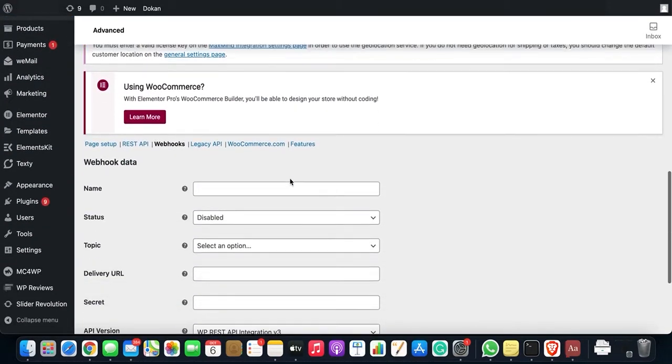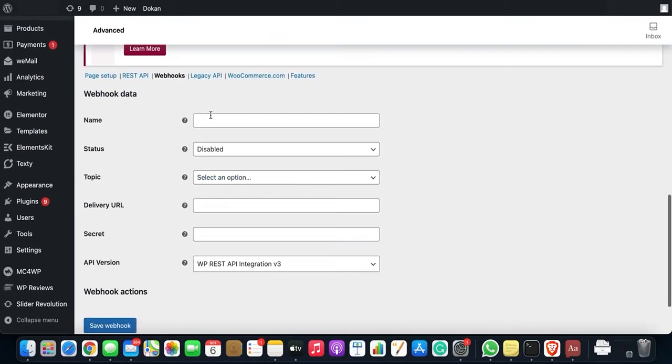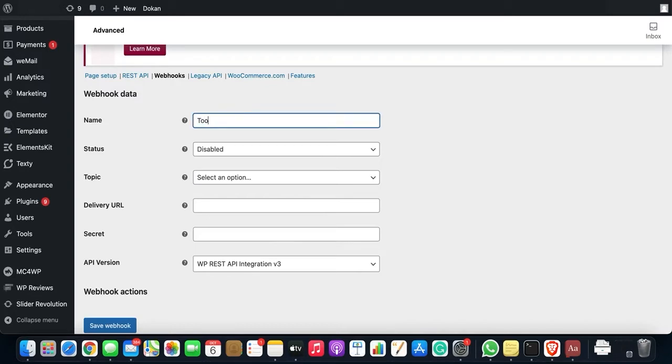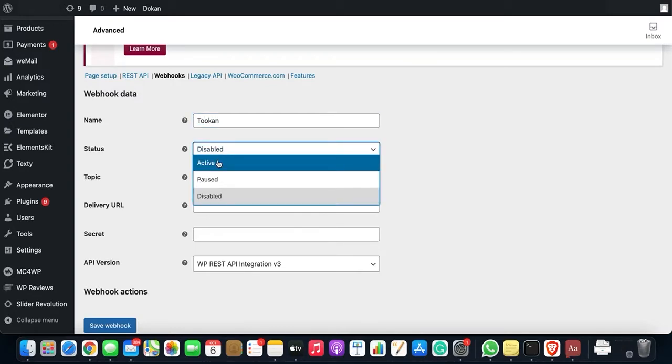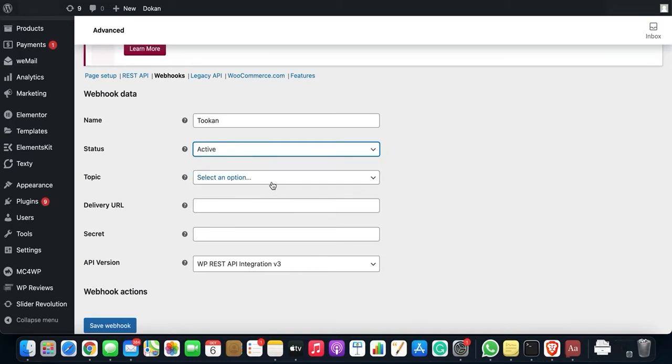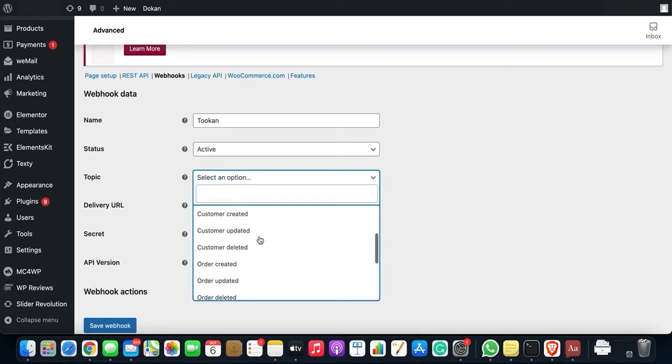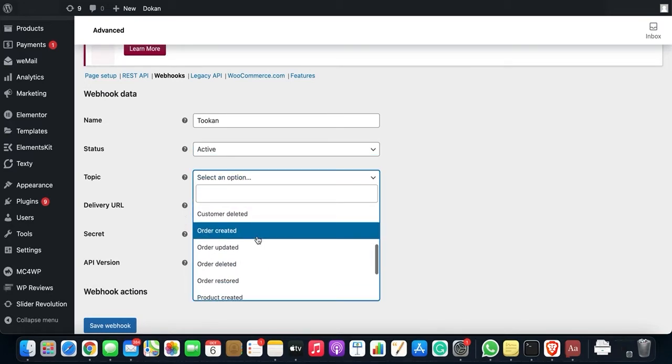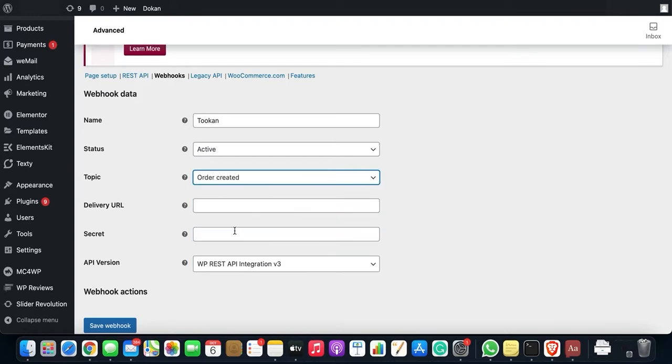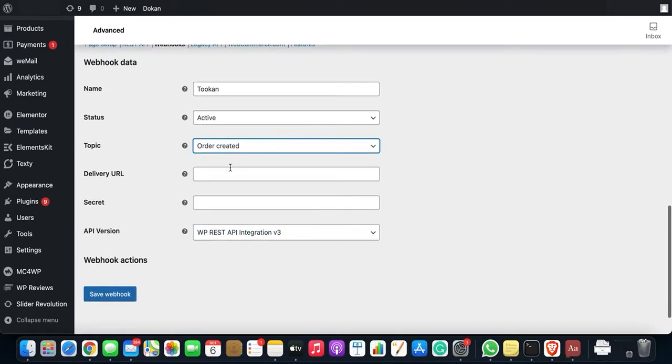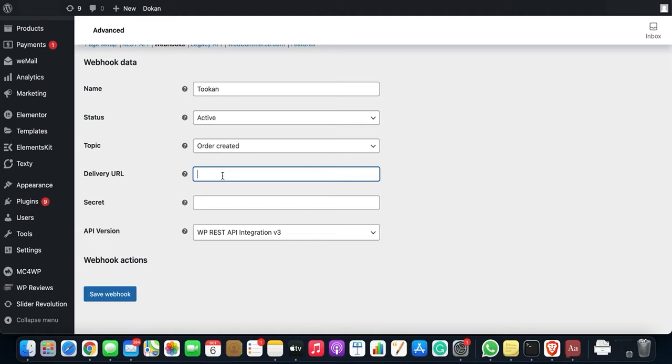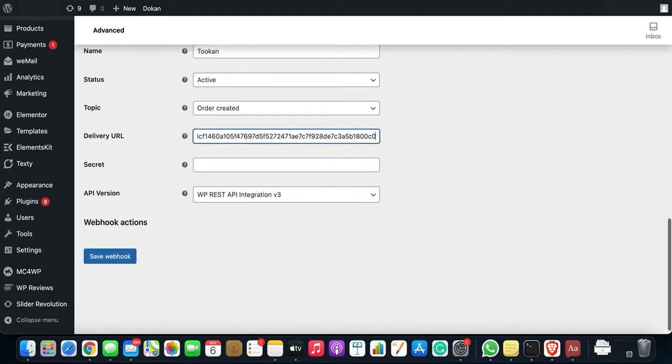So you can fill in the name. You need to fill these details accordingly in order to create the webhook: name Token, status Active, topic Order Created. Delivery URL is the URL which we just copied from the Token extension section, so we will paste it over here and save the webhook.